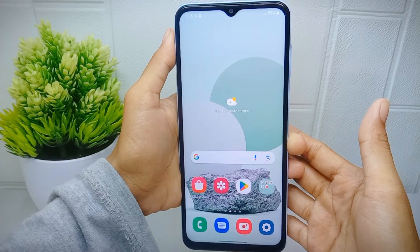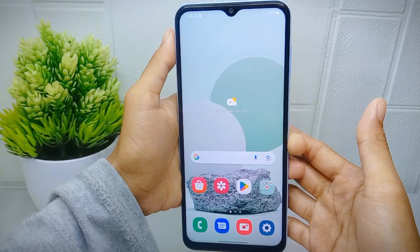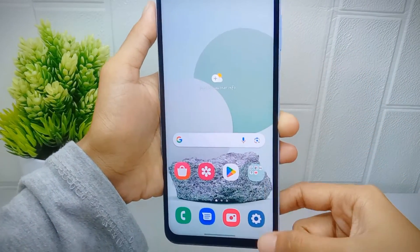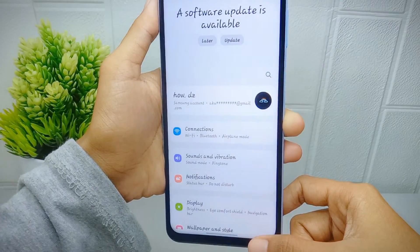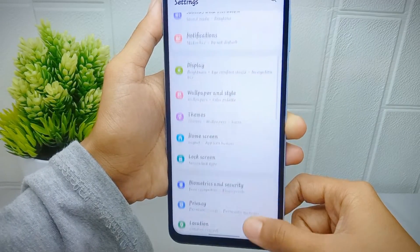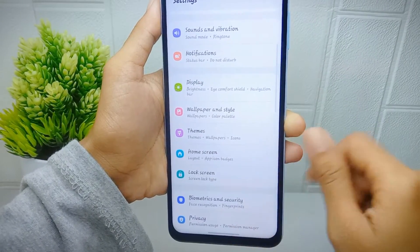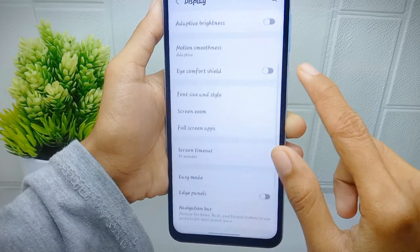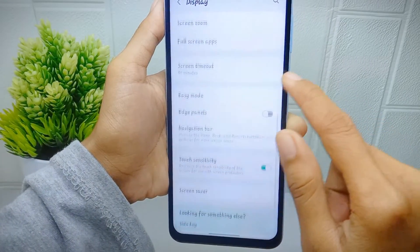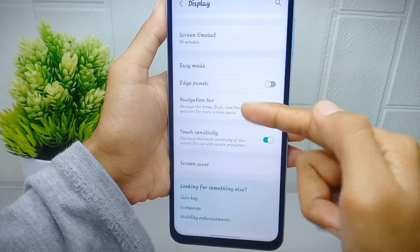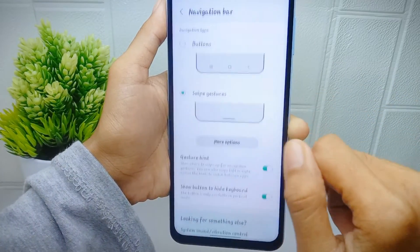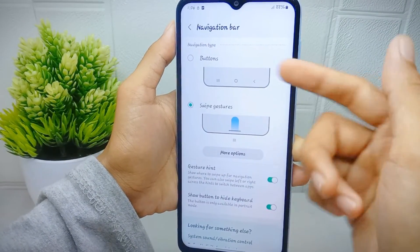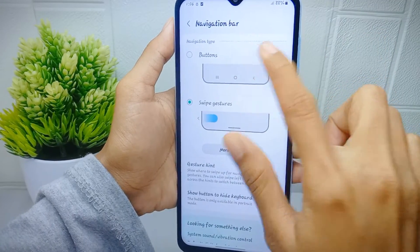Here are the steps. First, go to the Settings menu on your device. After that, select the Display option, then scroll down a little and choose the Navigation Bar menu. From there, you can activate the first option to bring up the three-button navigation on your device.